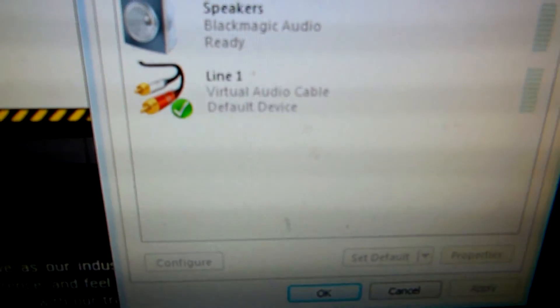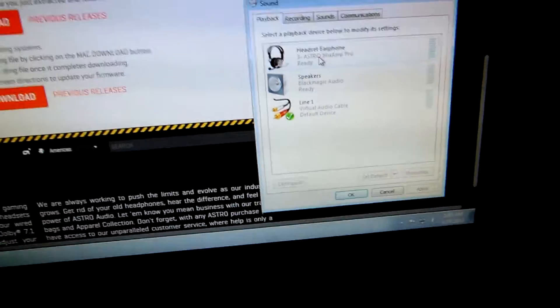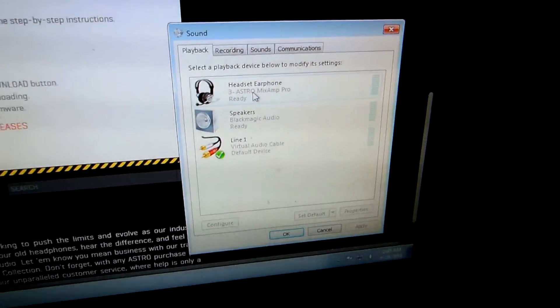I'm also using virtual audio cable. I'm not going to go over that right now, but I will be making a separate video about that.